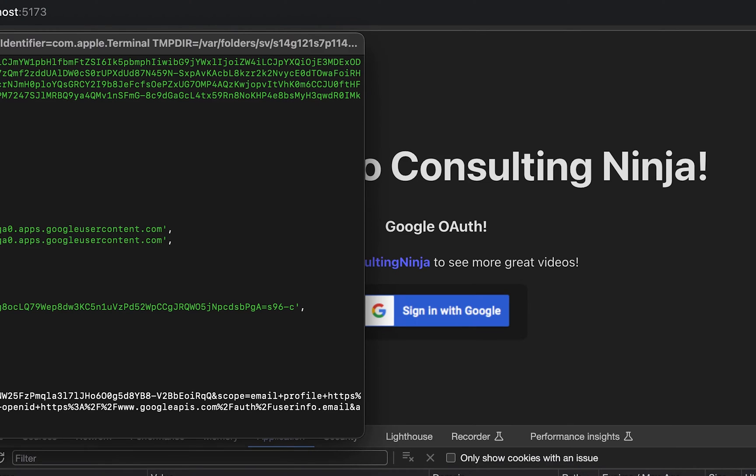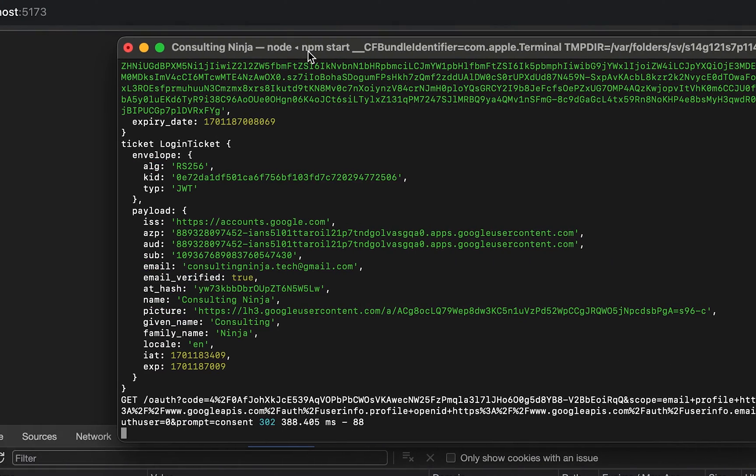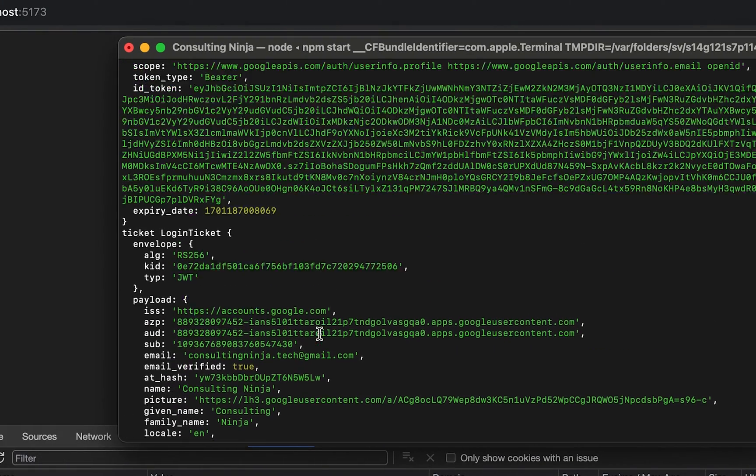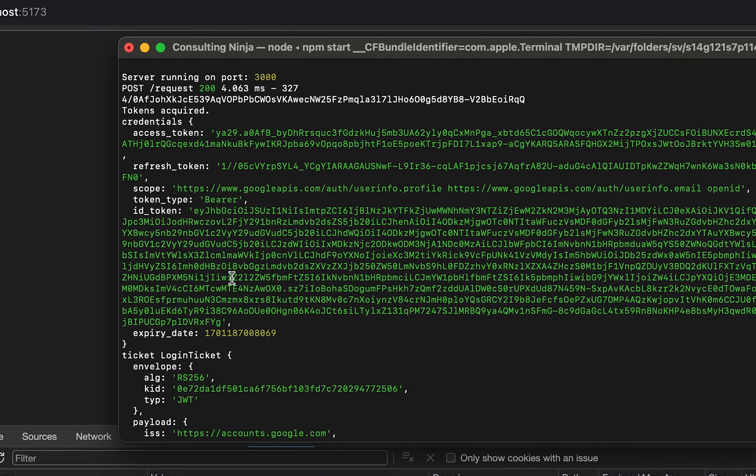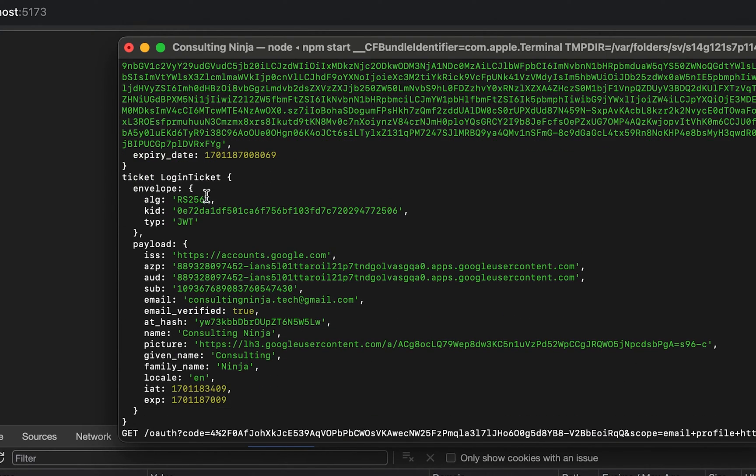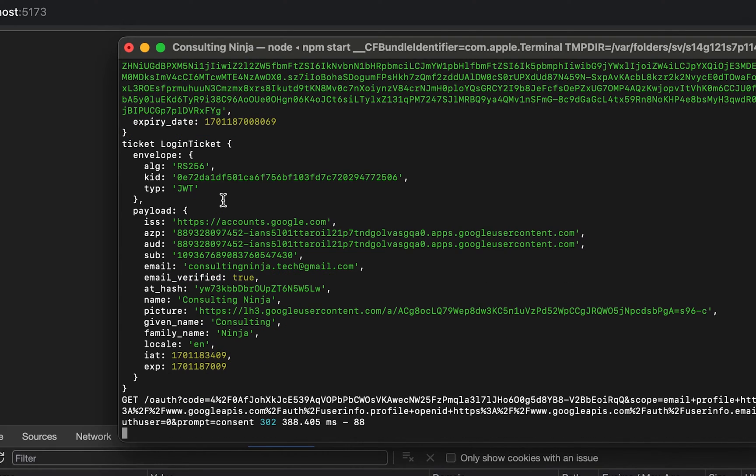So what you'll see here is we still have the credentials. That's the access token, refresh token, scope, and all that. But now we have, here's the ticket that we're printing out.